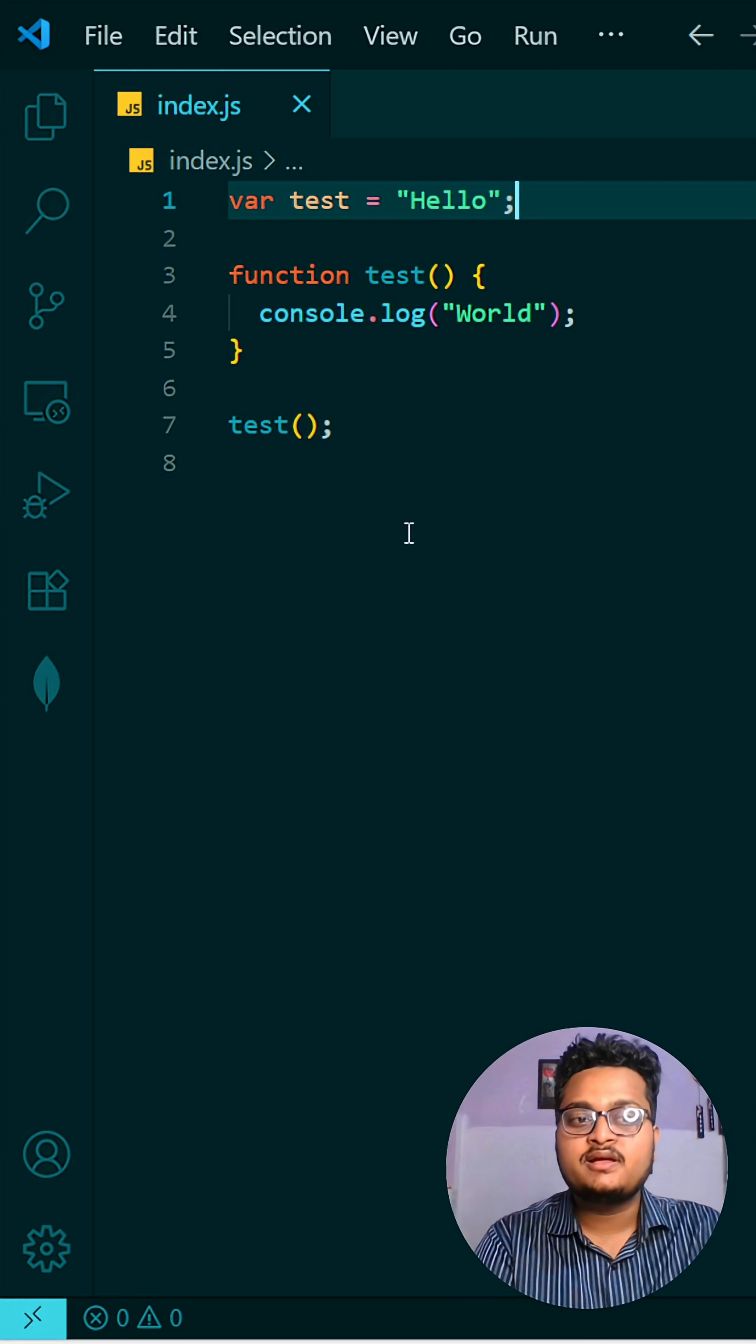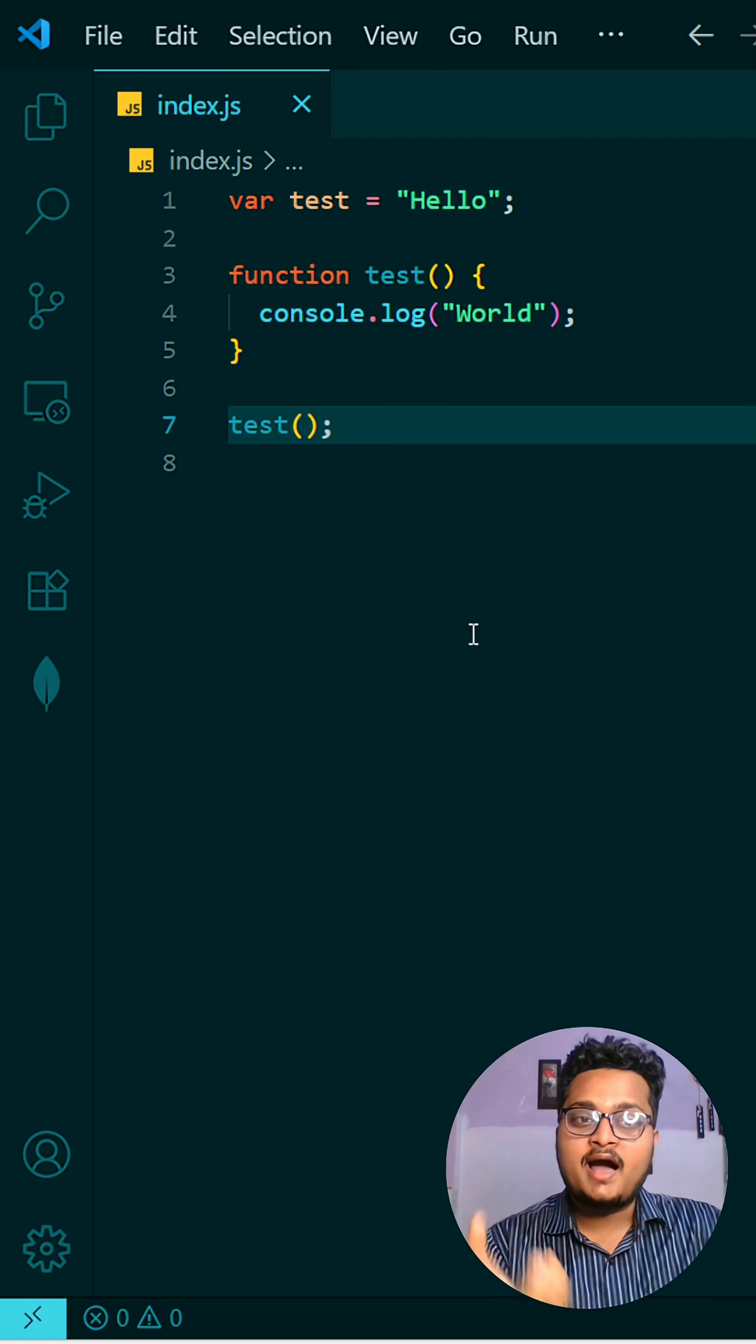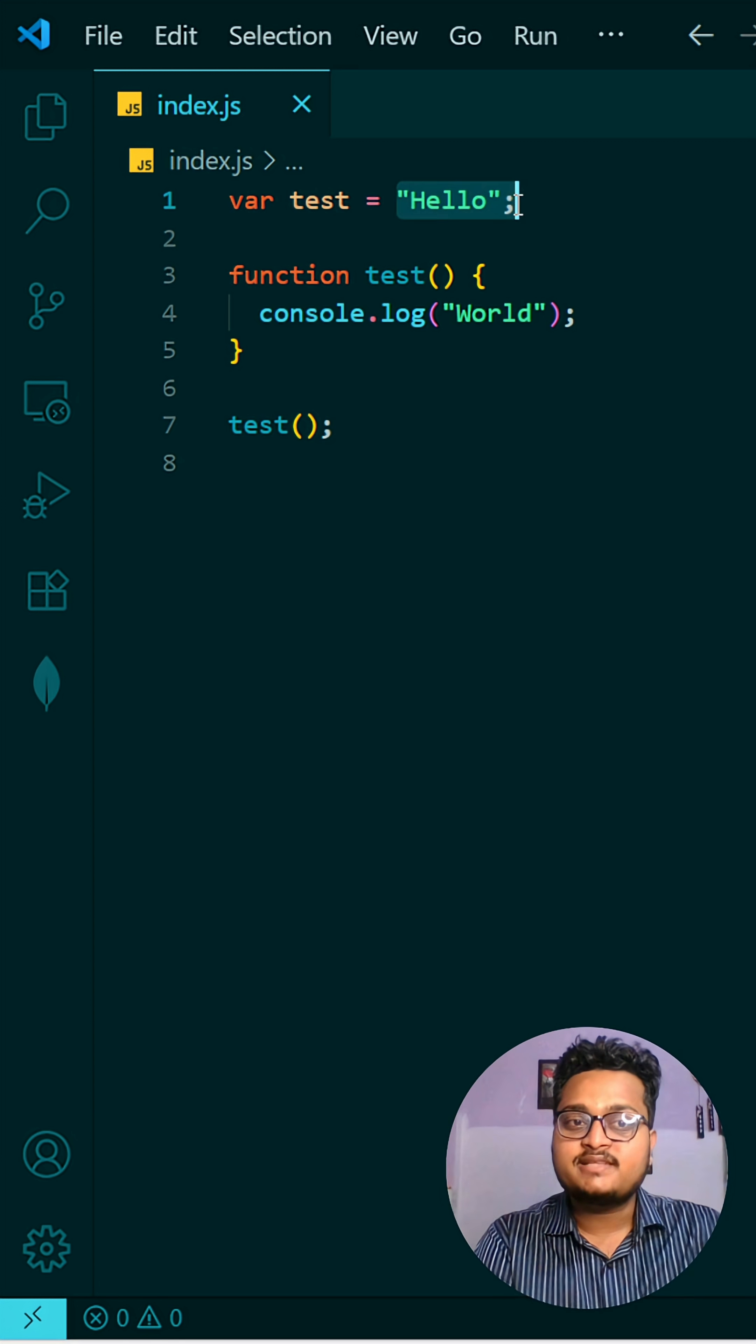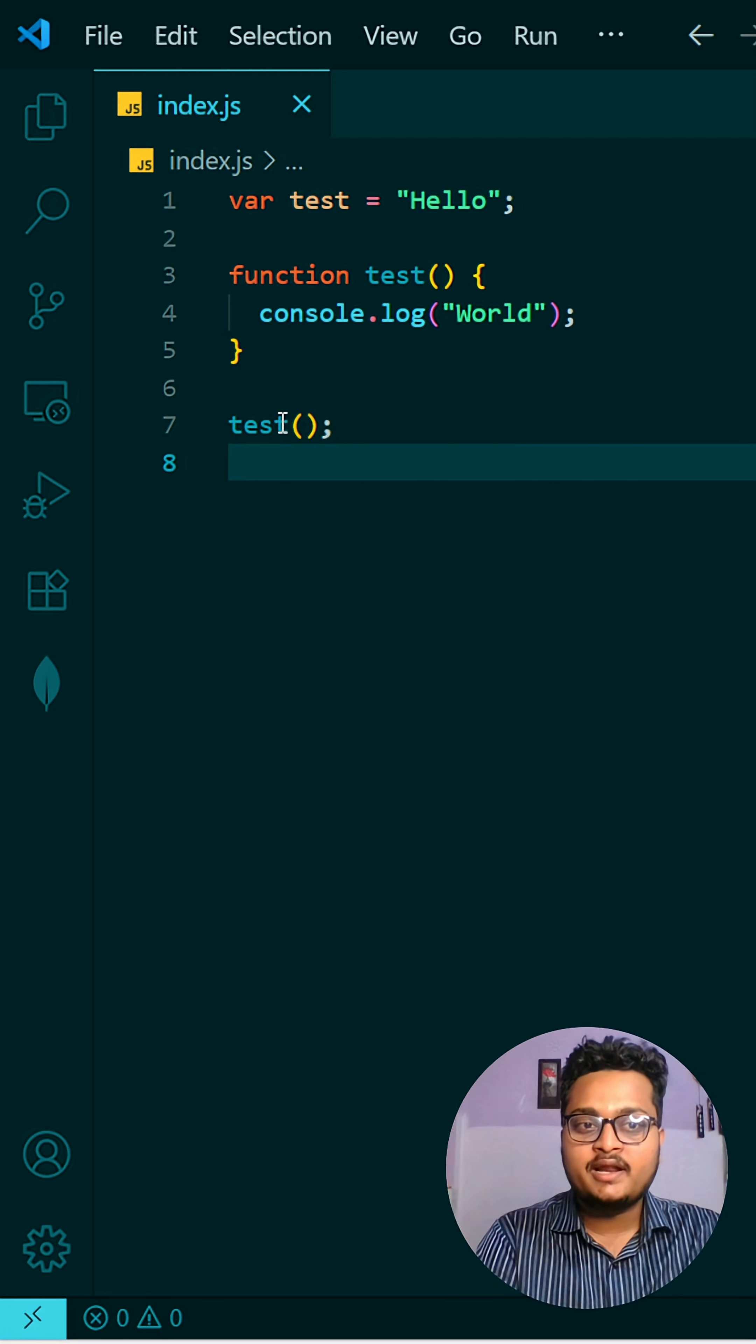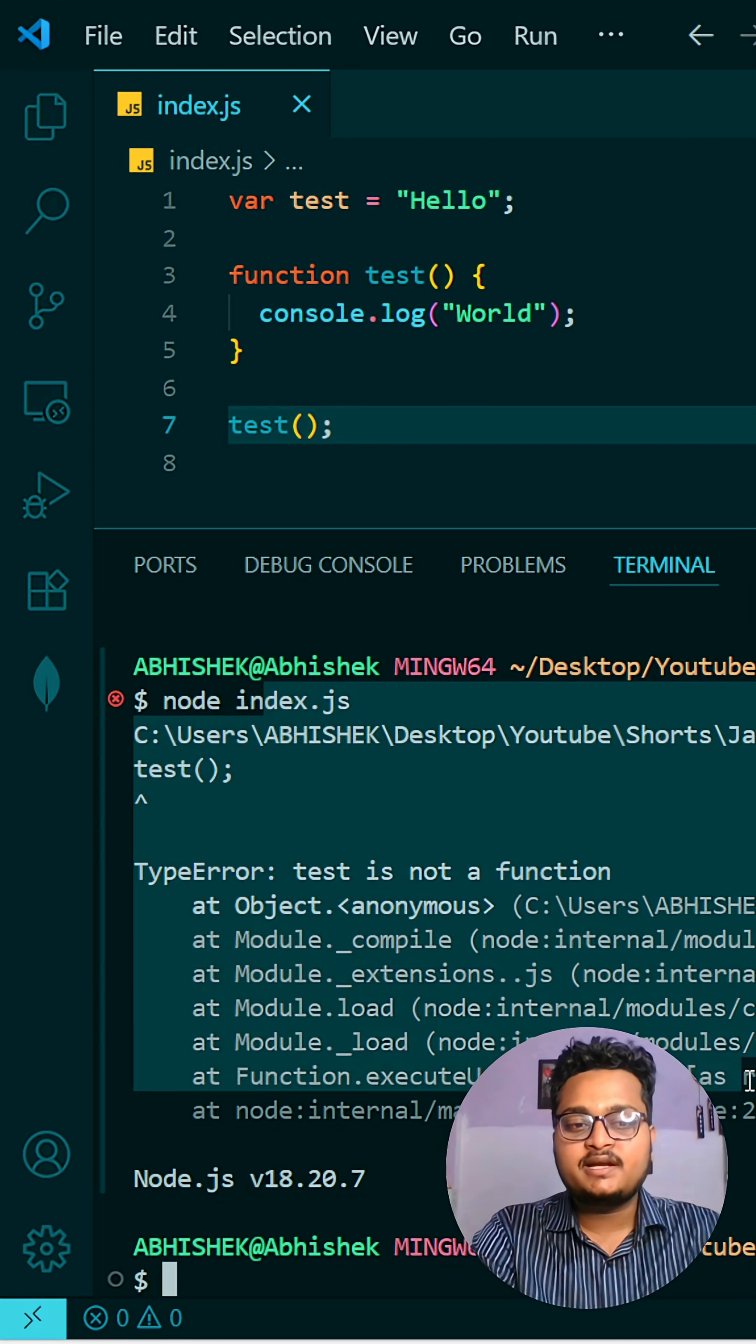So whenever you are going to call this function, right now the test holds this value of string that is "Hello" and it is not a function. So you are trying to call that function, so it will give an error. If I run it and show you, you can see it is giving error: test is not a function, which is correct.